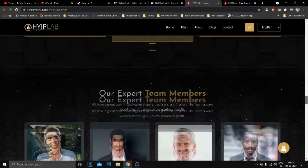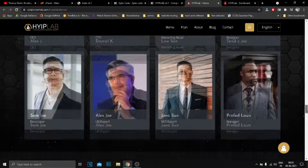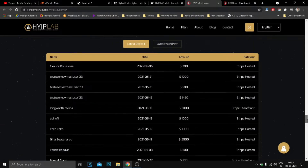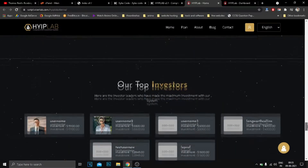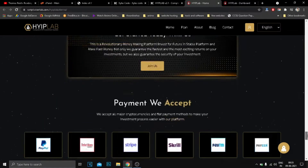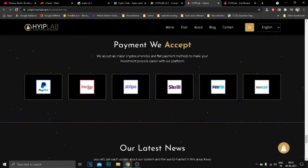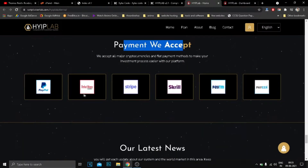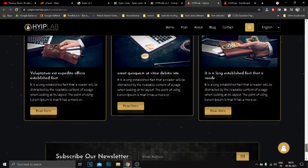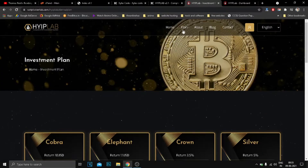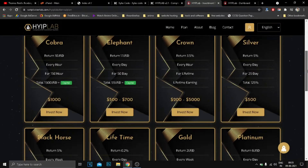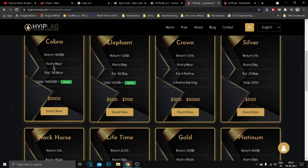HYIPLab is a ready-to-use web script for business owners who want to run and promote their next HYIP investment business flawlessly. It comes with an easy-to-use admin panel, requiring no coding knowledge, and includes 20-plus automated online payment gateways to make payments easier.